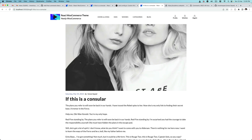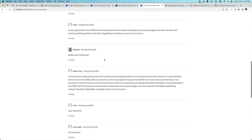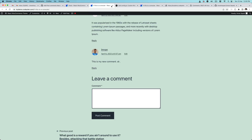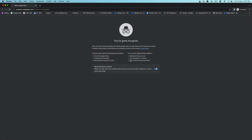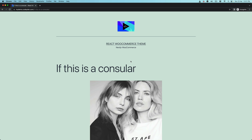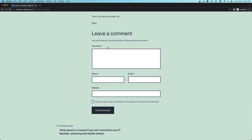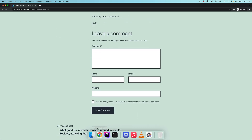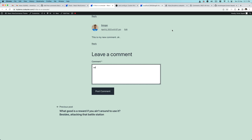Hello and welcome everyone to another episode of advanced React WooCommerce theme development with REST API. In the previous video we started building the comment form. If you haven't watched the previous video please watch it first, because this is a continuation of that, and now we're going to continue further building the comment form.